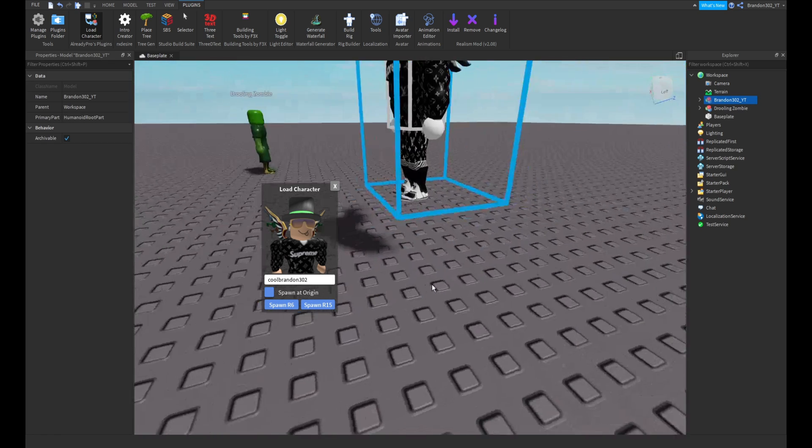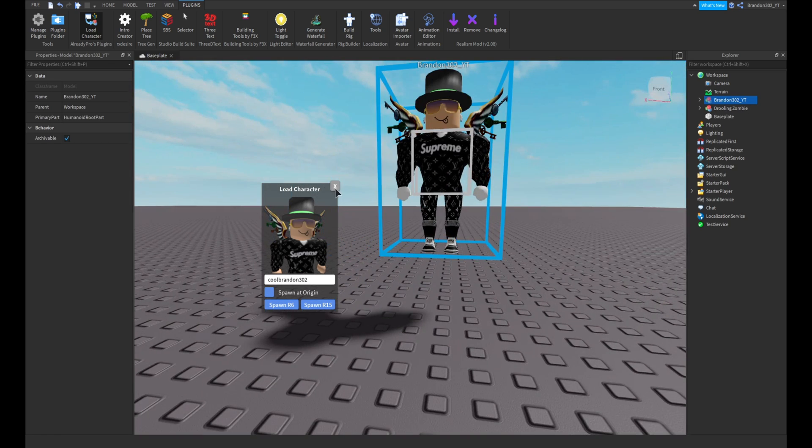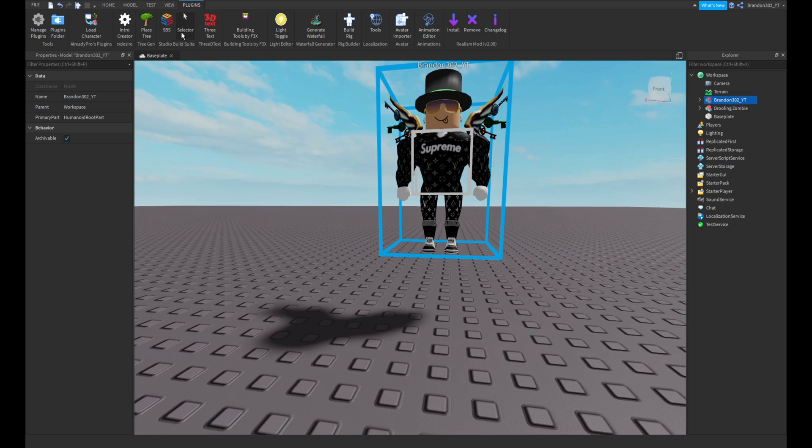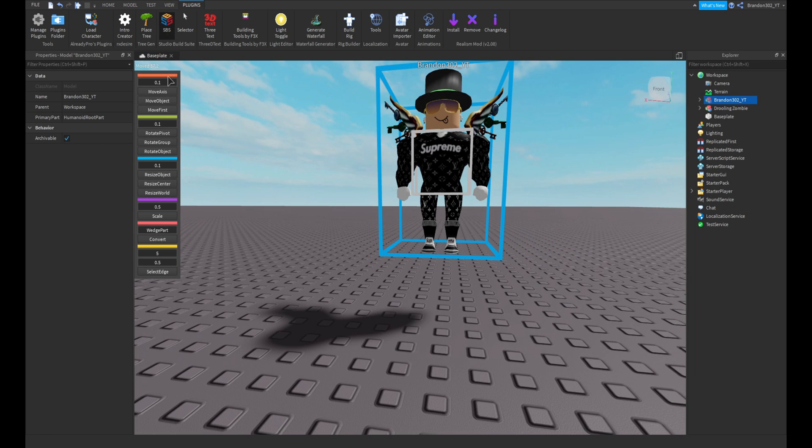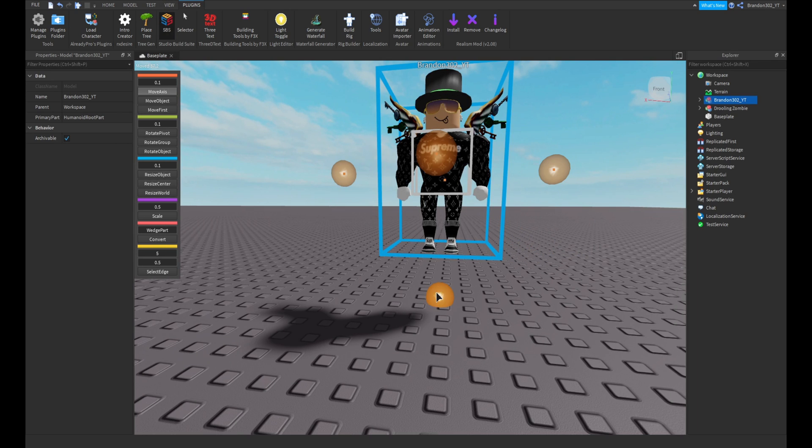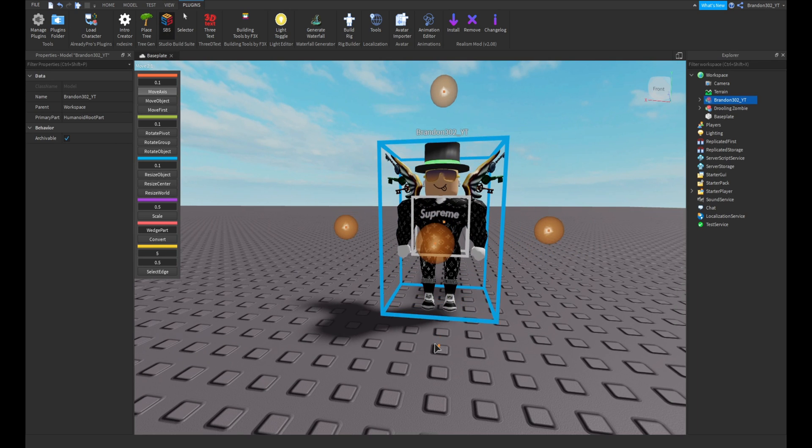Let me spawn my character in. There we go, now I got my R6 character. So let me just use the plugin to bring that down.